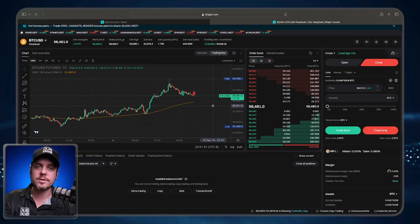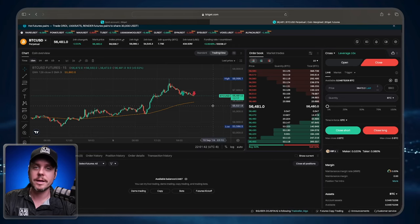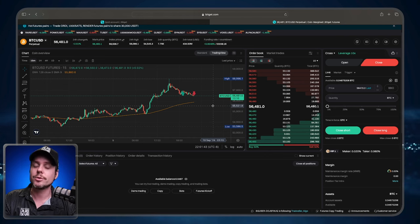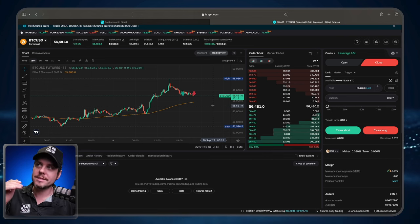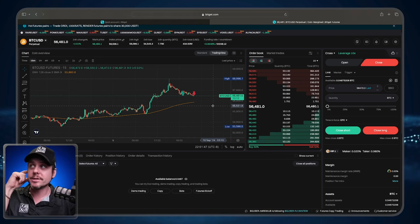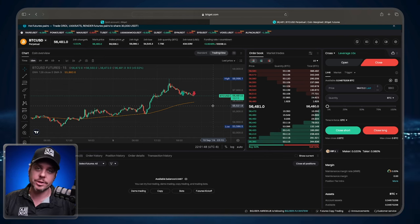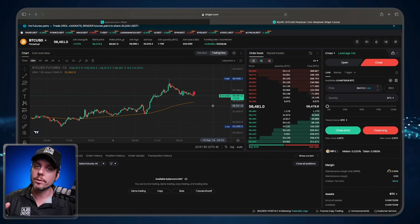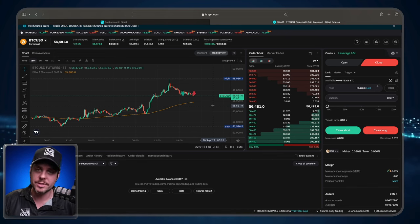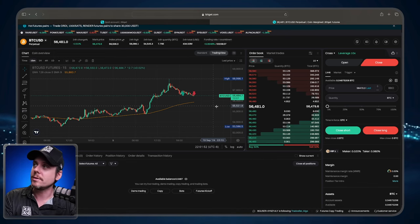Let's get into the video. I've logged into my BitGet trading terminal. Now, in order for me to set some take profit levels, I need to enter a position. So we're going to use limit orders to enter the position as well.